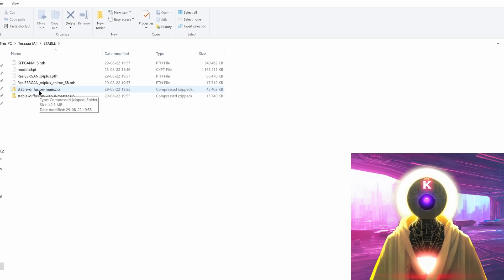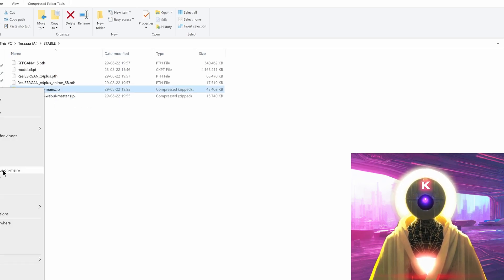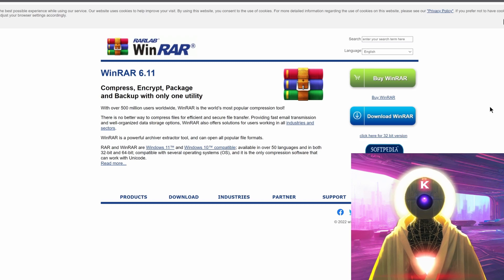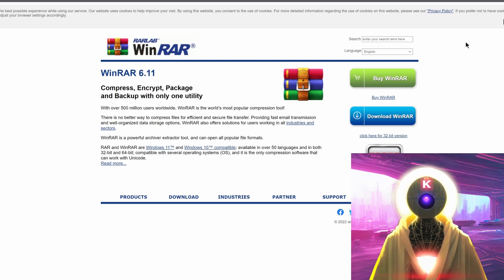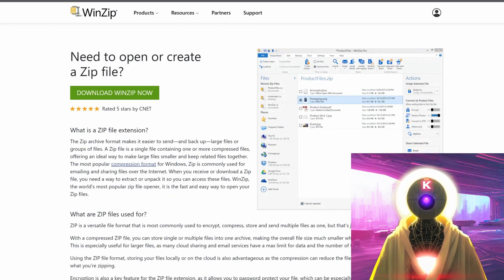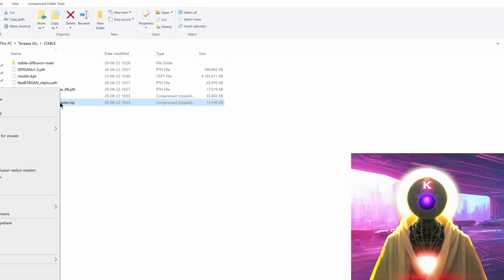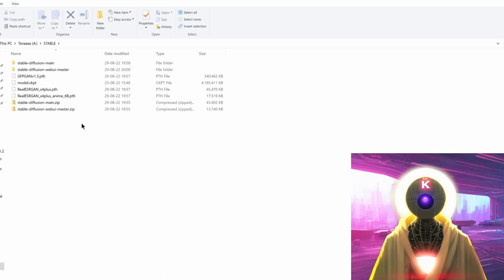What you're going to do now is right-click on stable-diffusion-main.zip and extract to stable-diffusion-main. I use WinRAR to extract the archive — if you don't have it, click the link in the description below; it's absolutely free. You can also use WinZip, also in the description. Once the first archive is extracted, do the same with the second one — right-click, extract to stable-diffusion-webui-master.